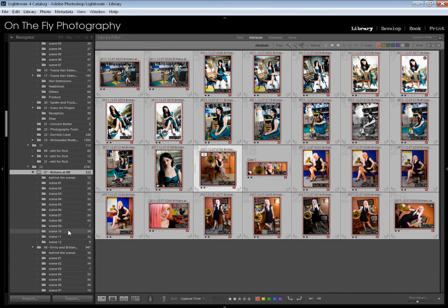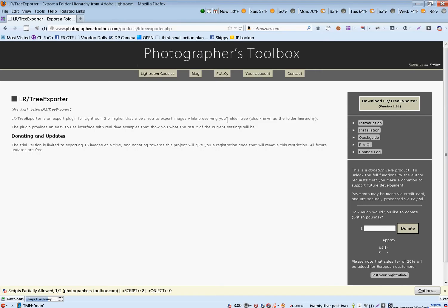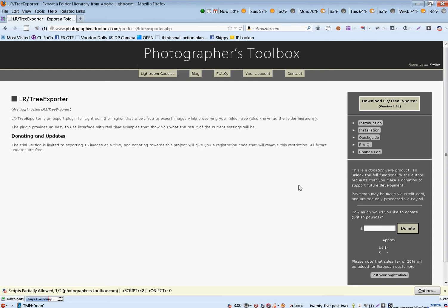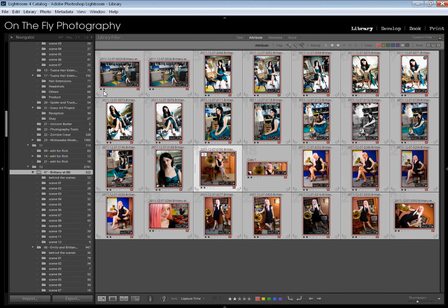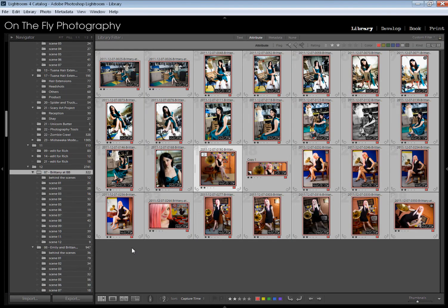There is a plugin that allows you to do this. It is from Photographer's Toolbox. It's called Lightroom slash Tree Exporter. I believe it works for a while when you first get it for free. There's some limitation. You do have to donate in order to unlock full functionality. You don't have to donate a whole lot. It's totally worth it as you will see if this is what you need to do.